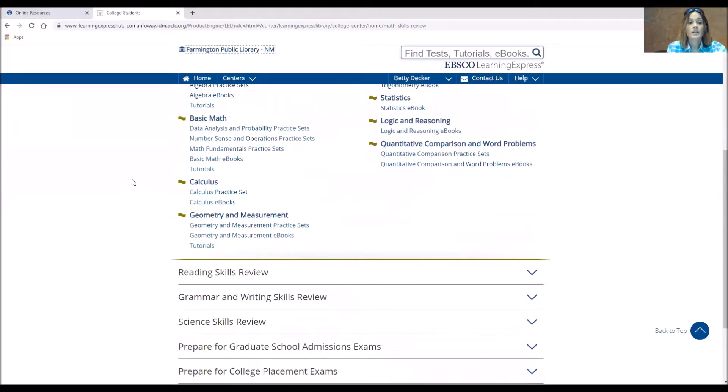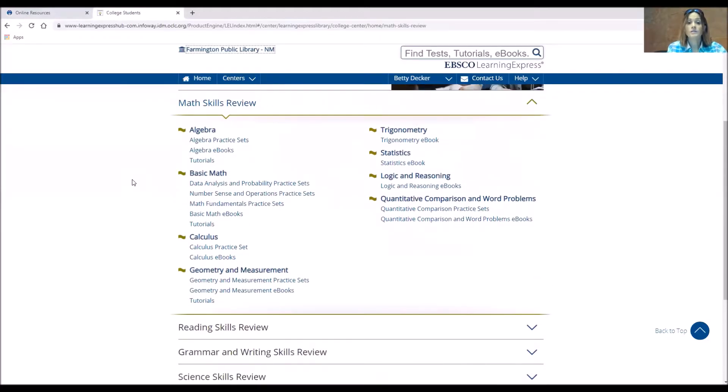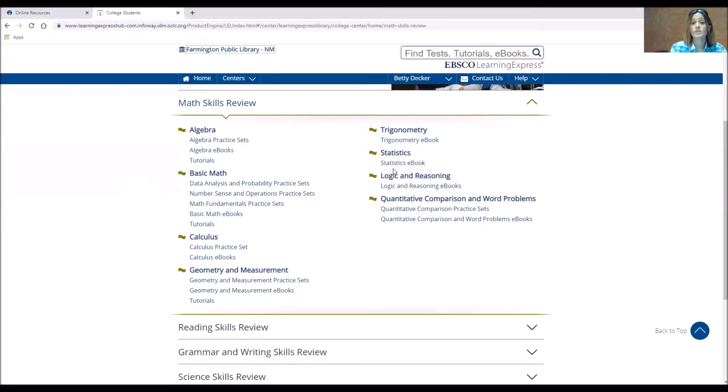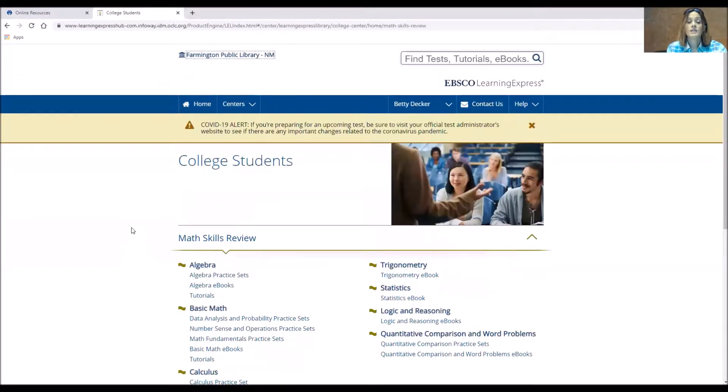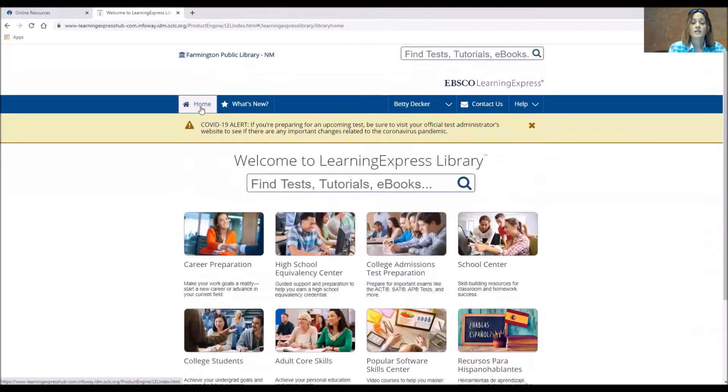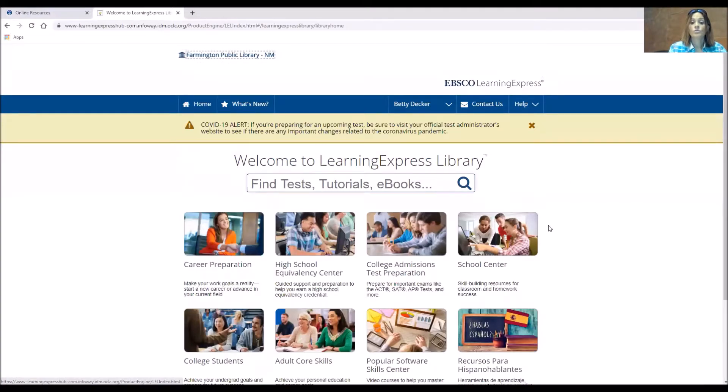So maybe you need an ebook for statistics or maybe your calculus needs a little bit more to get it up to college level. You can find those here. One thing I do want to take the time to show you on the home screen is the school center.